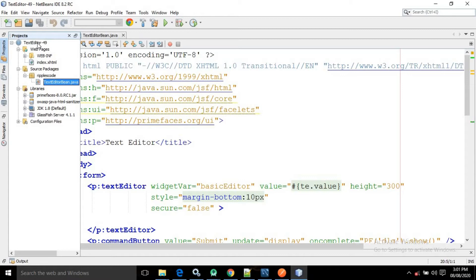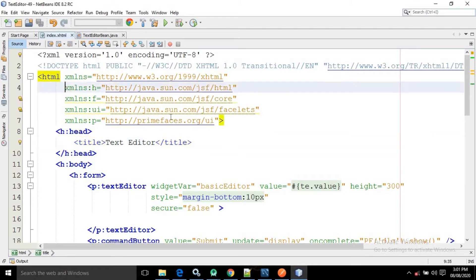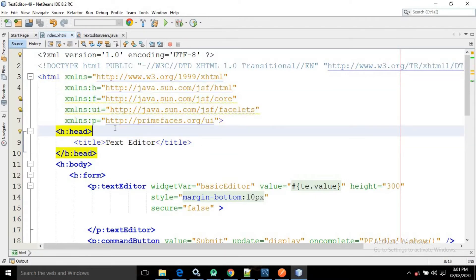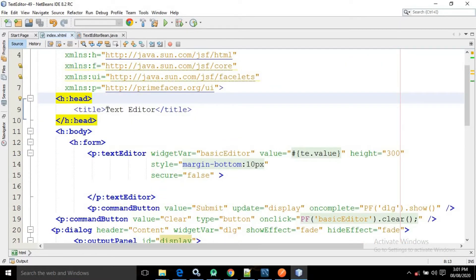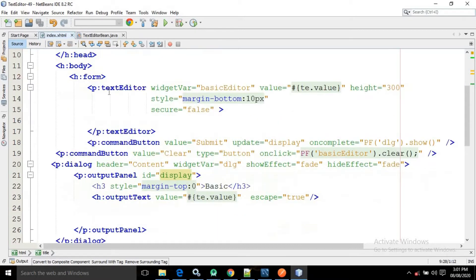I have created a project named as 'text editor' where I have an index.xhtml page. Inside the repulse code package I have created a managed bean class named as TextEditorBean. Inside the index.xhtml, I have taken the required tags. Inside the head tag I have given the page title as 'text editor', and in the body there is a form tag.